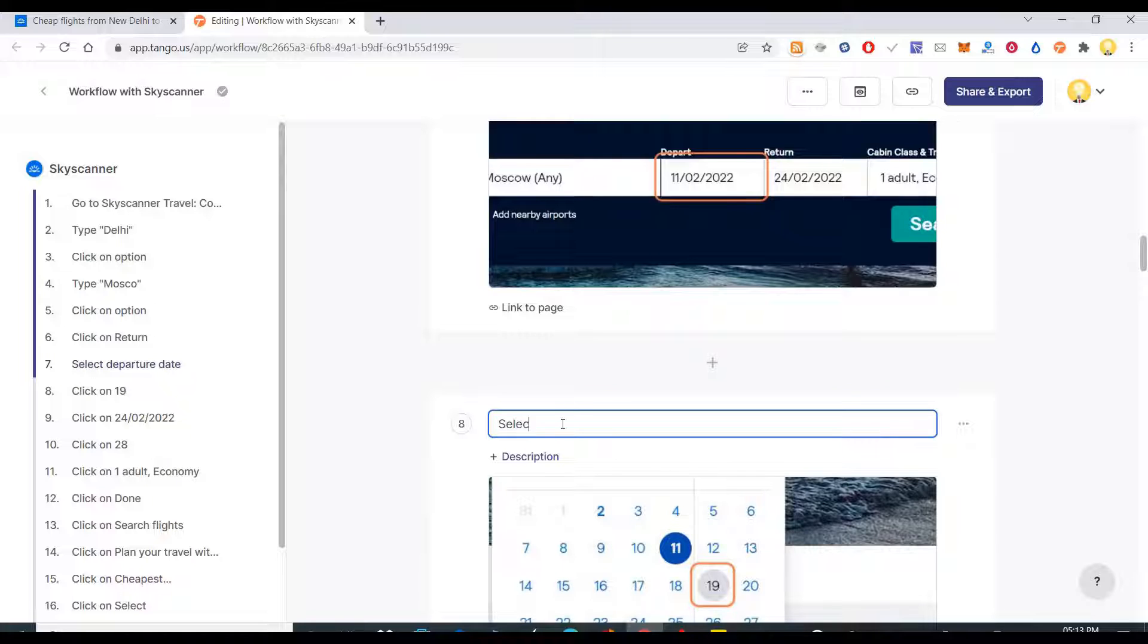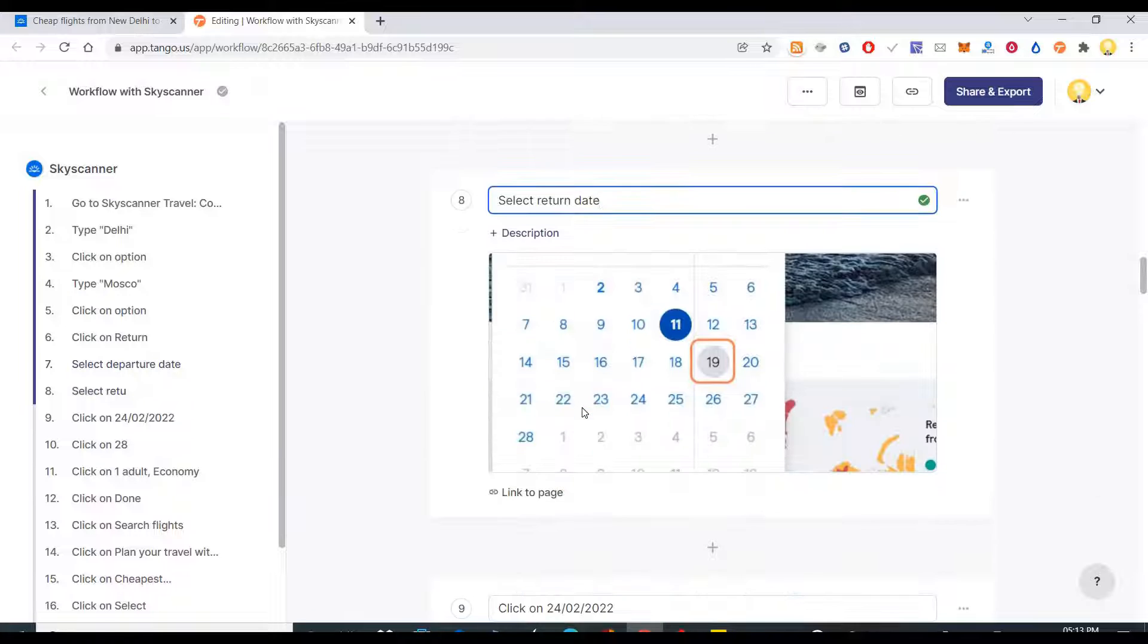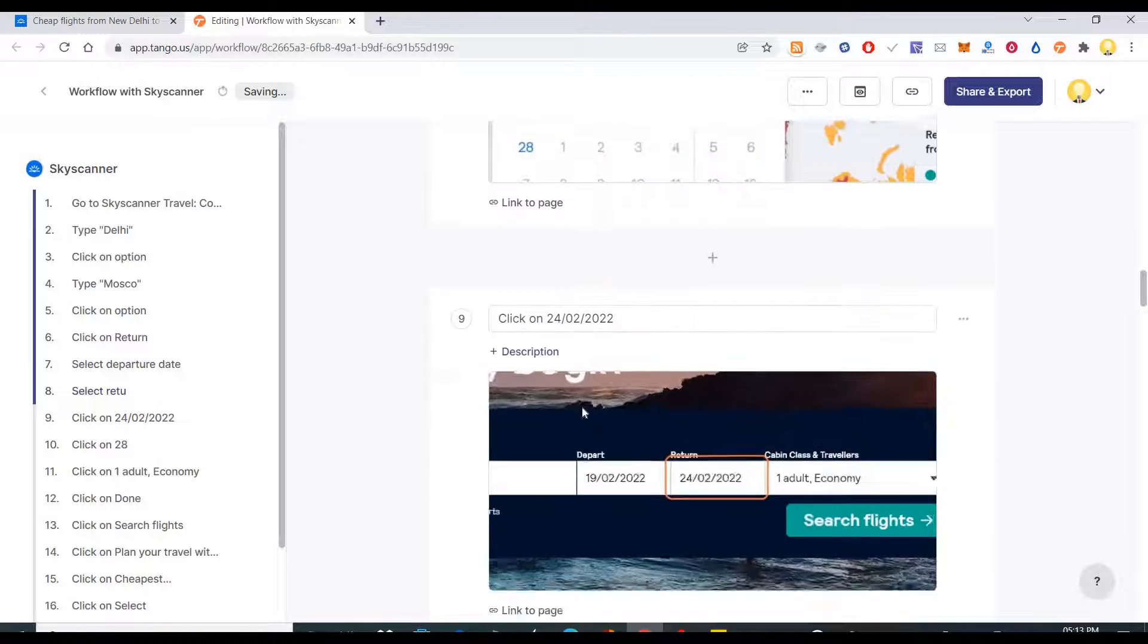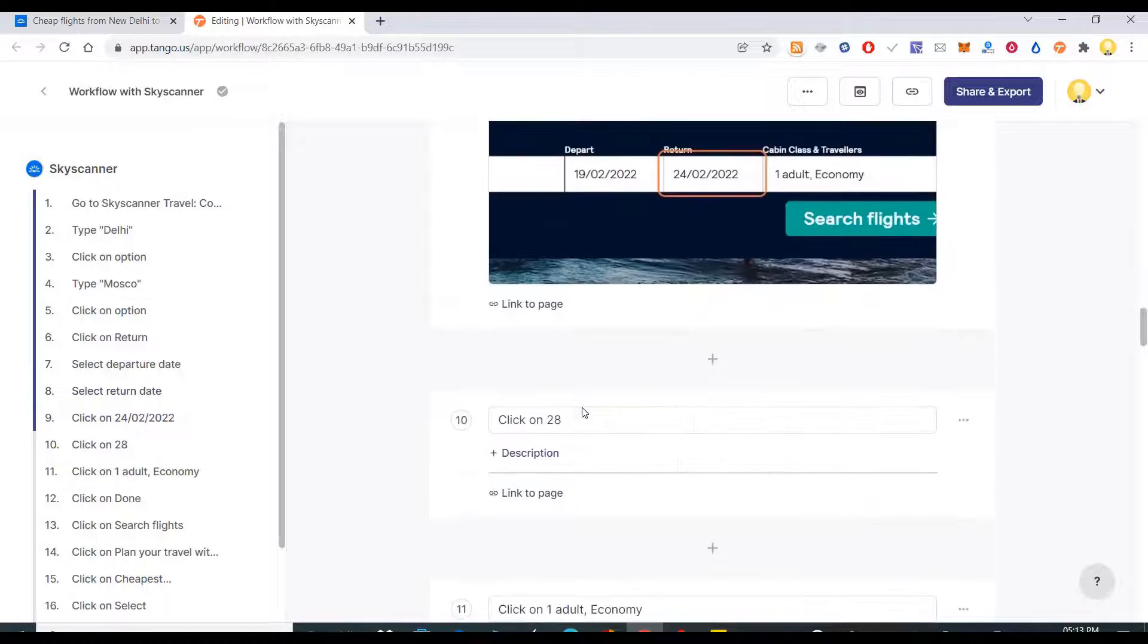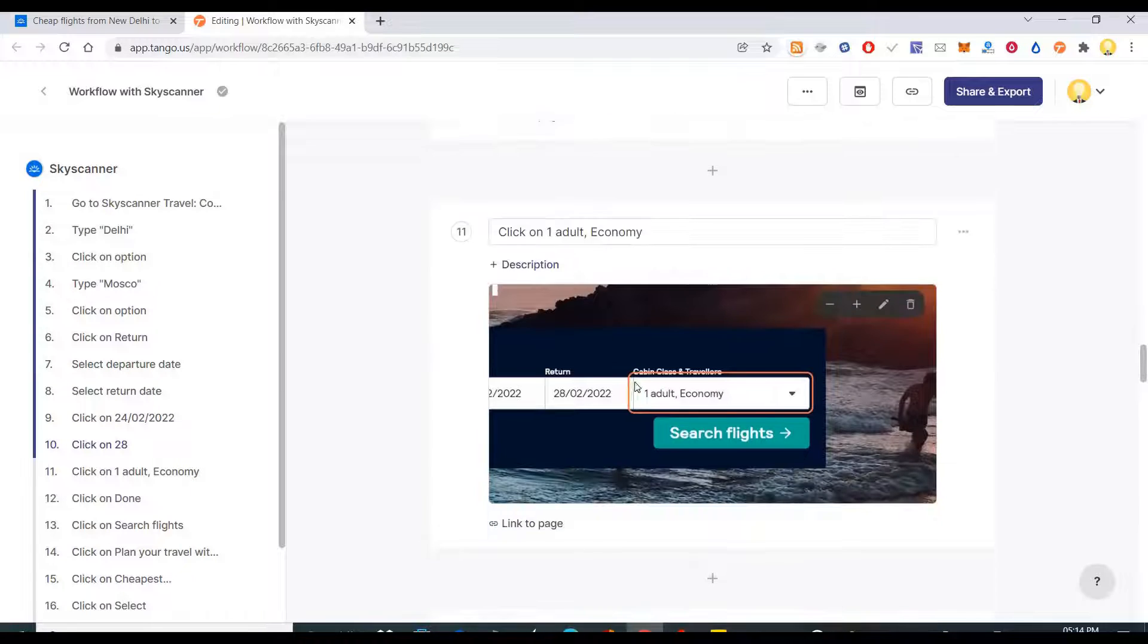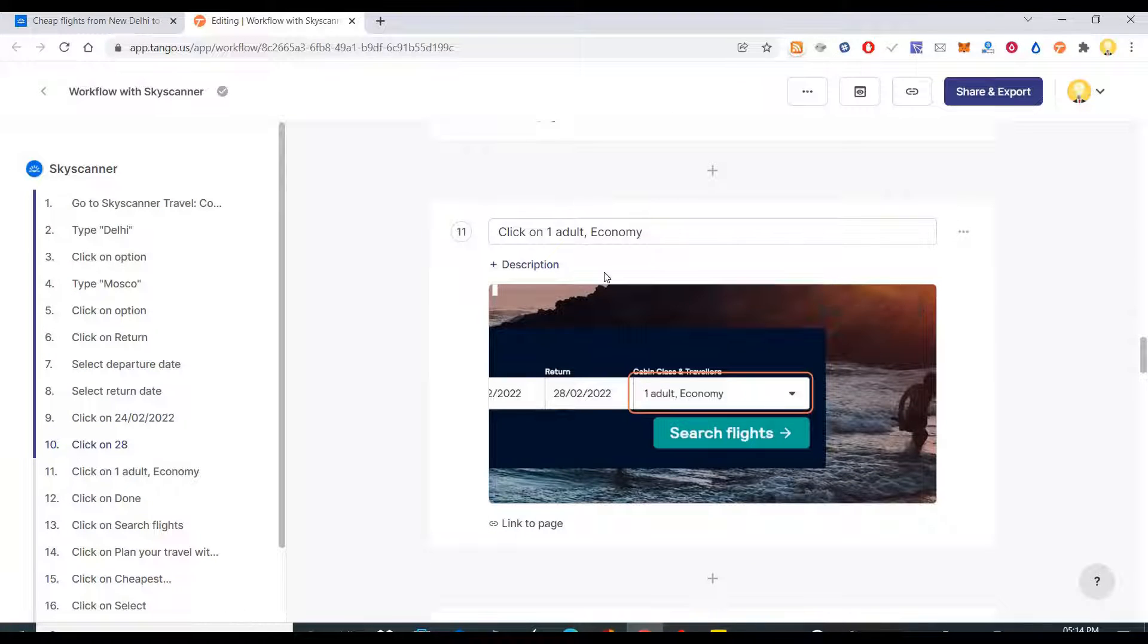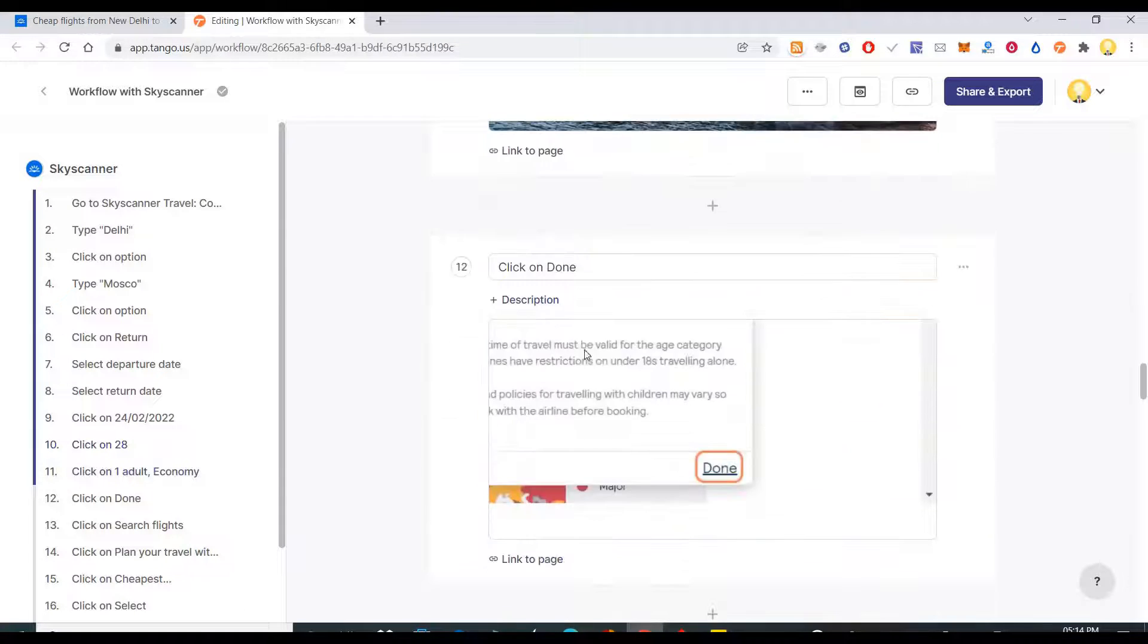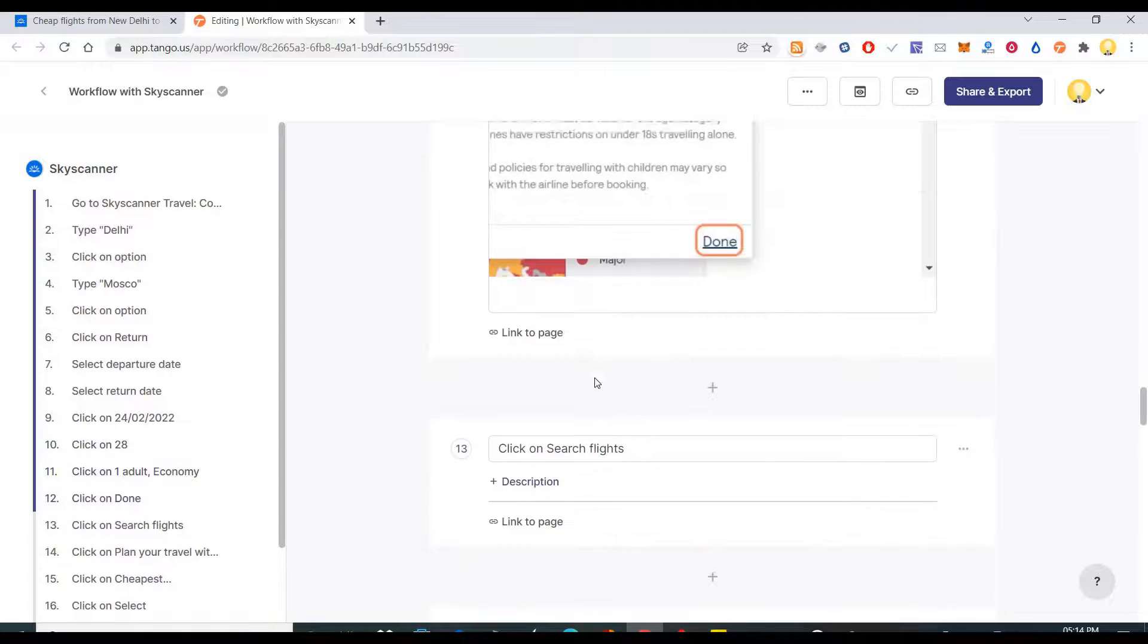You can change this thing. Select departure date, select return date. Then I select all these things.